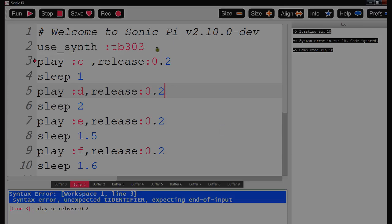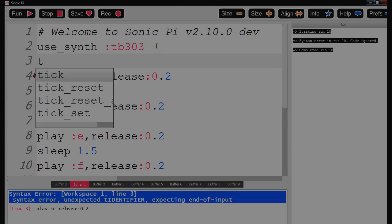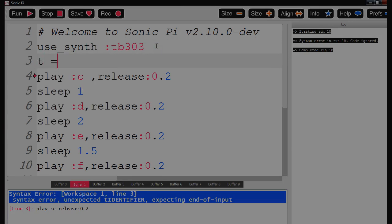So we're following up now from our previous tutorial. I'm going to show you now some variables. I'm going to put in variable t and call that 0.5.